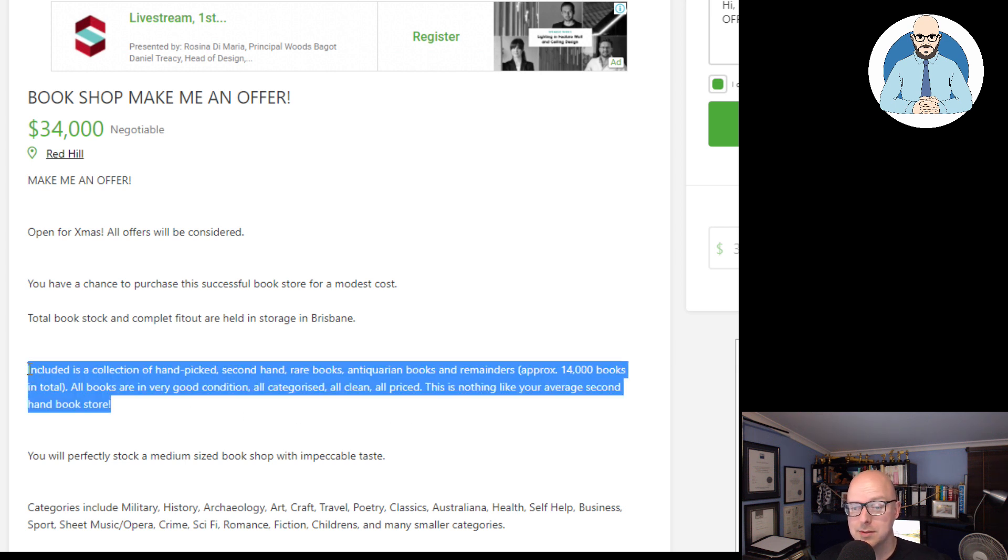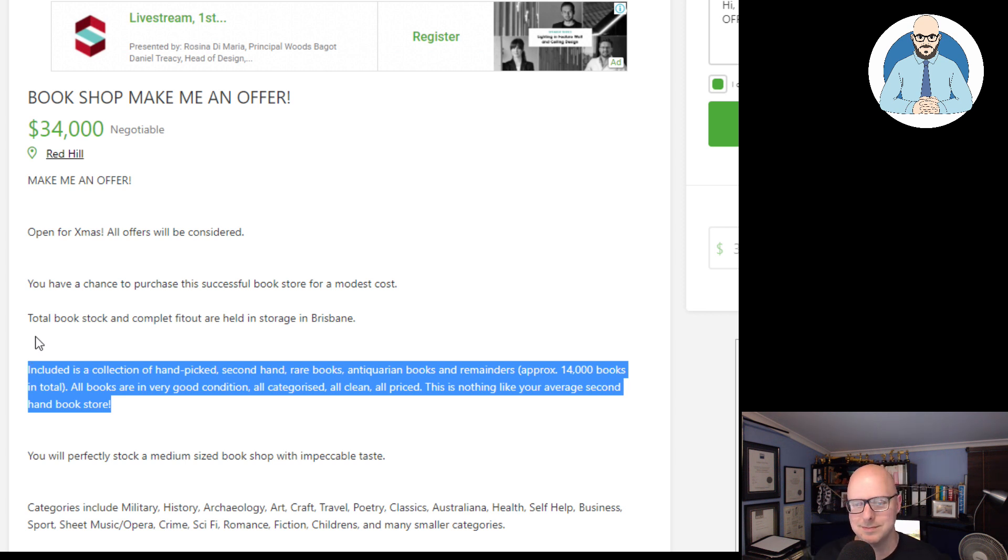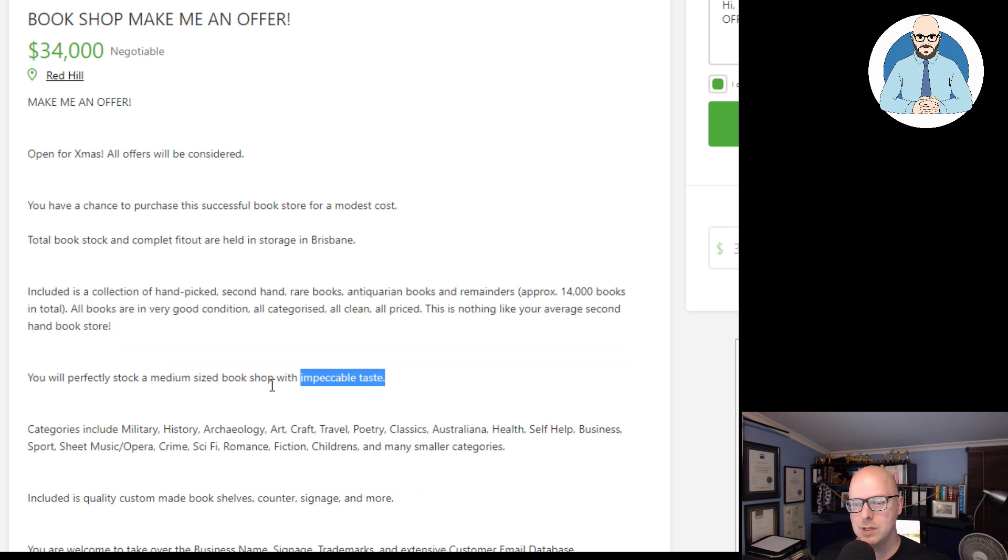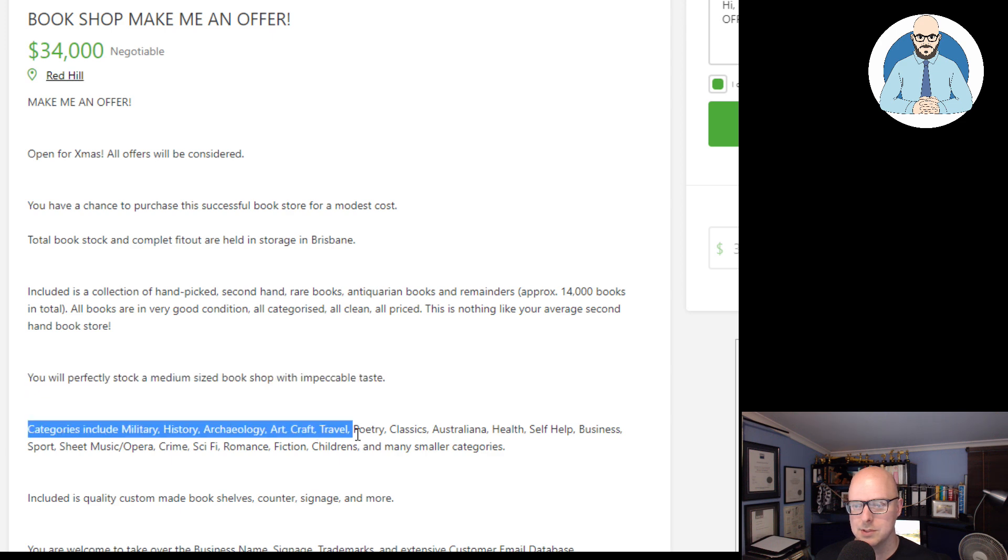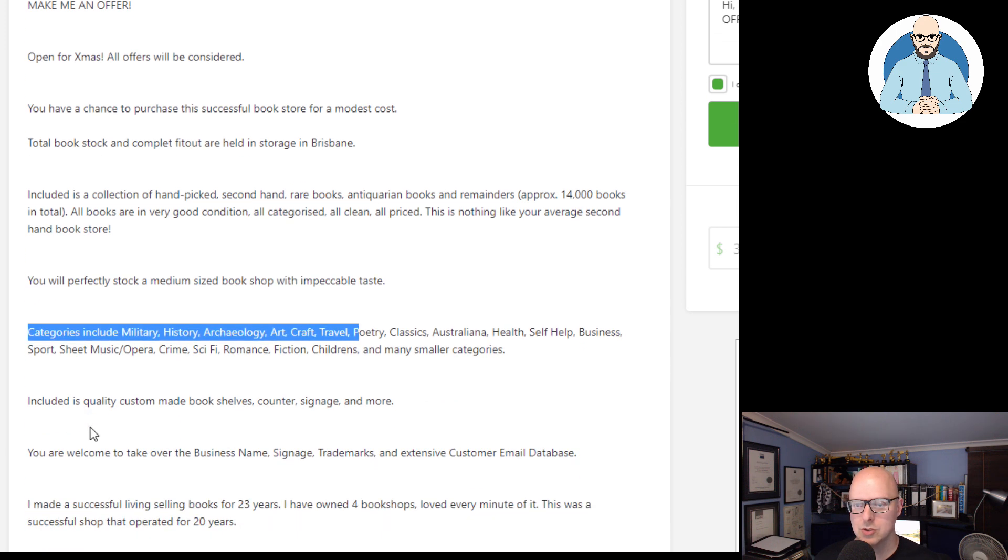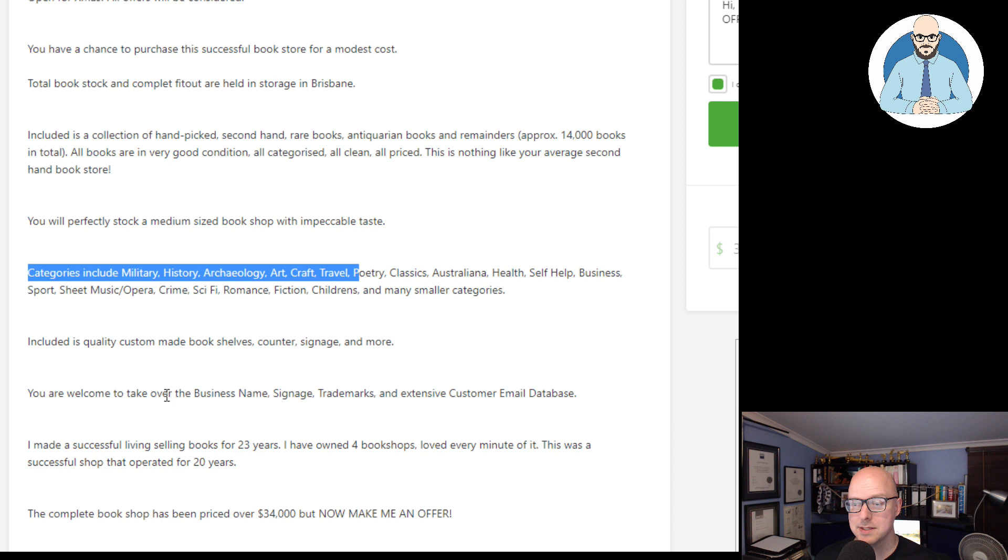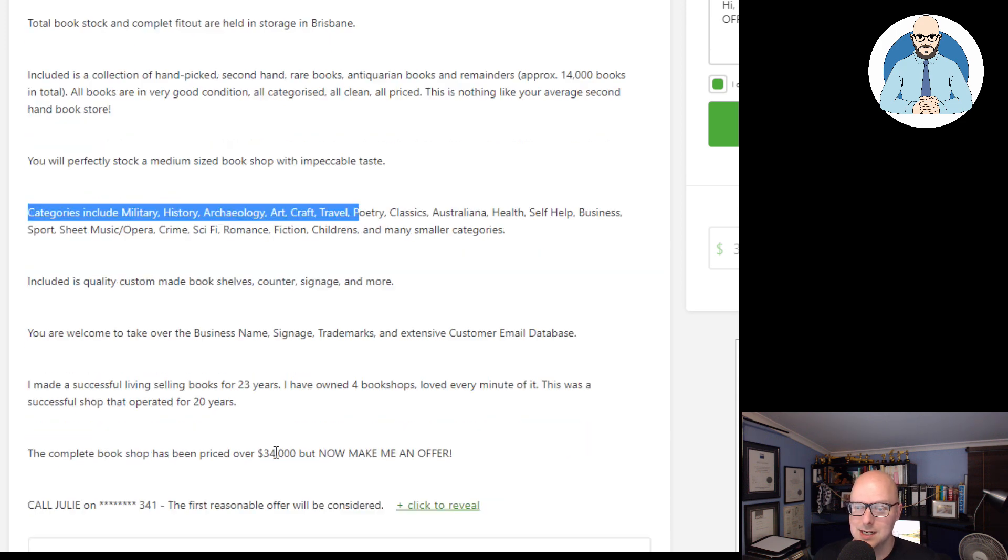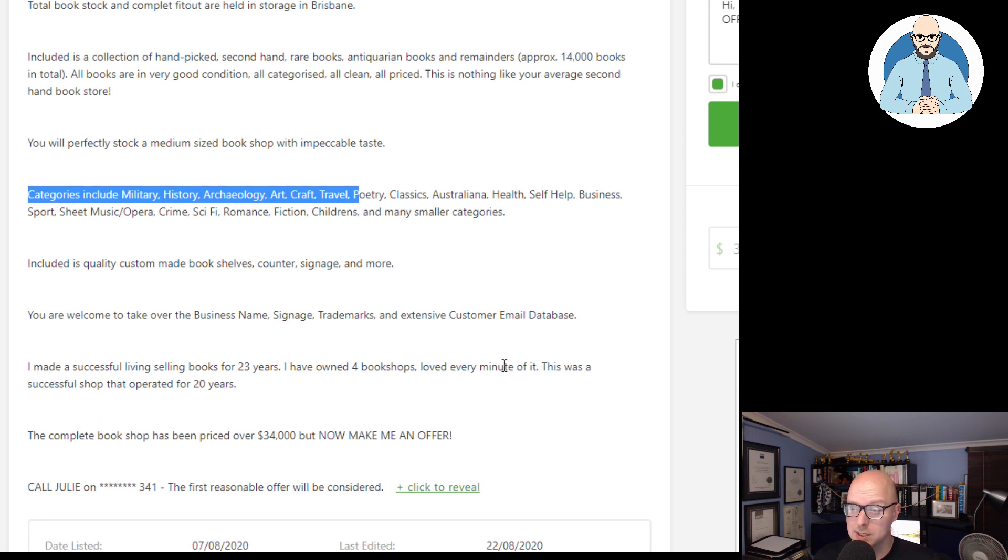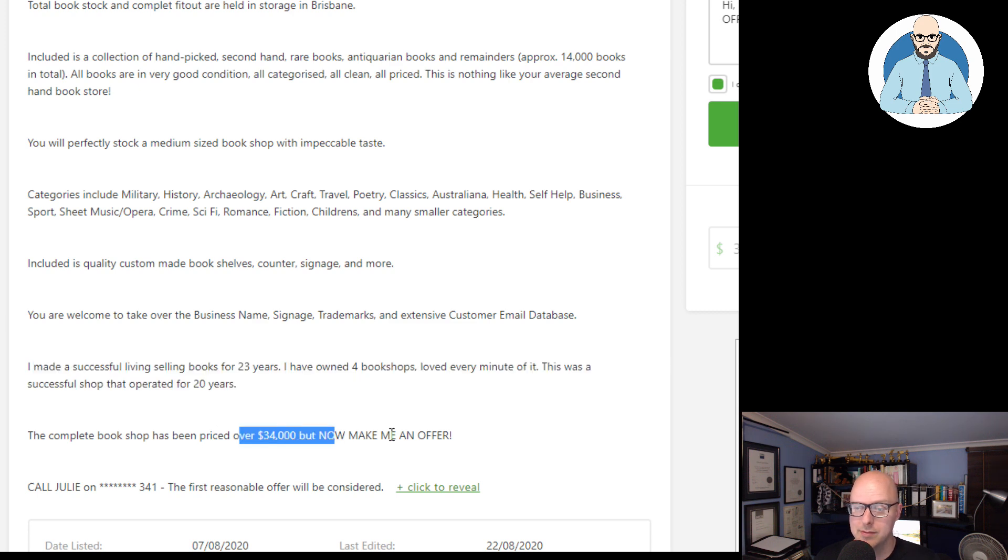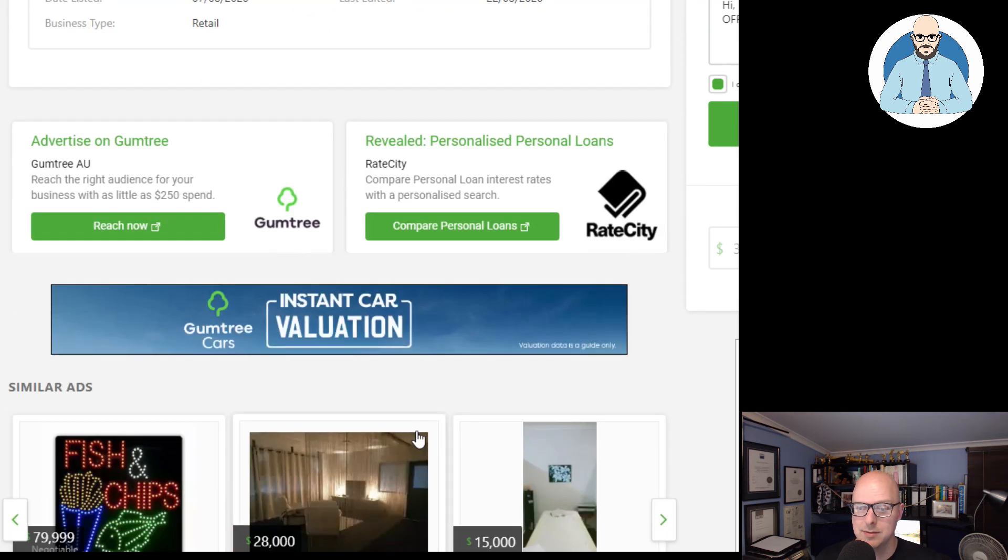There is nothing like your average second-hand bookstore. Or this is nothing. So, it's not like black books. Kind of a shame. You'll perfectly stock a medium-sized bookshop with impeccable taste. So, they've got all these categories. Included is quality, custom-made bookshelves, counter sign, and more. You're welcome to take over the business name, signage, trademarks, and its extensive customer database. I made a successful living selling books for 23 years. I've owned four bookshops. Loved every minute of it. This was a successful shop that operated for 20 years. The complete shop has been priced over $35,000, but now make me an offer.